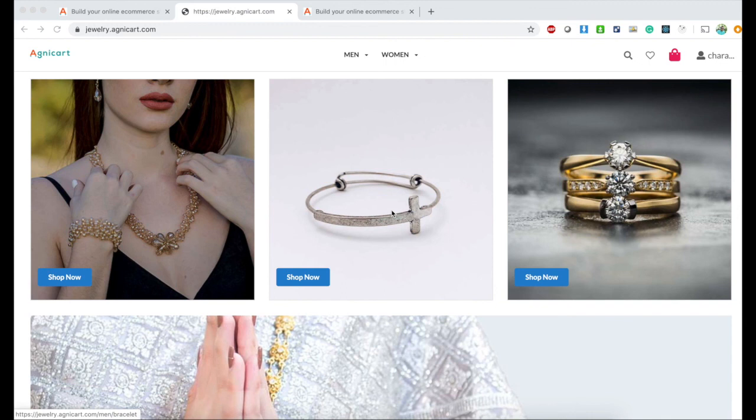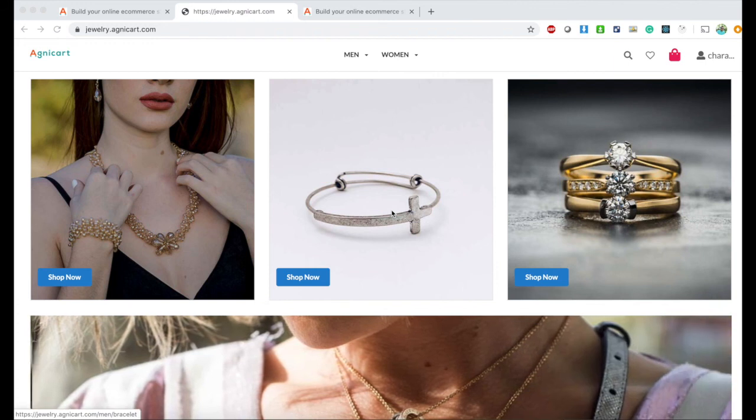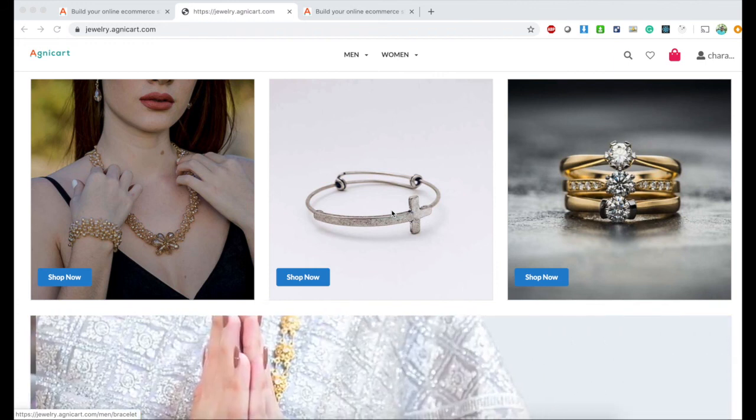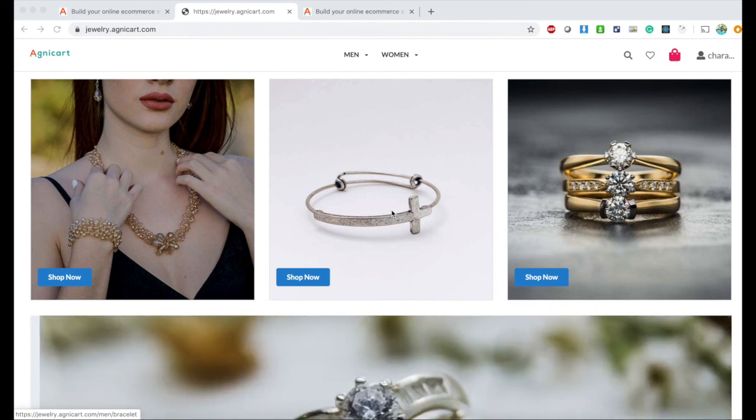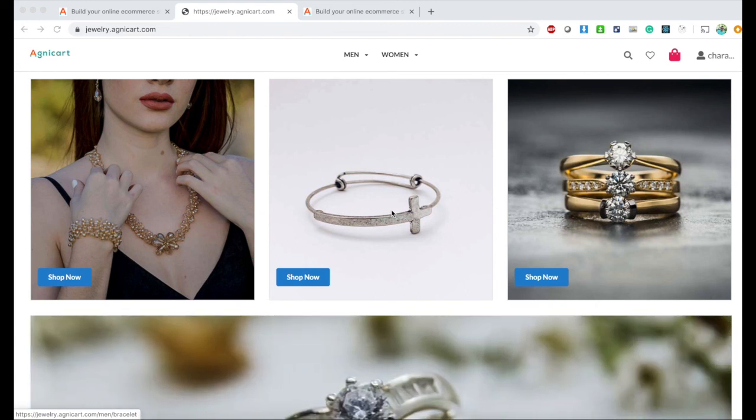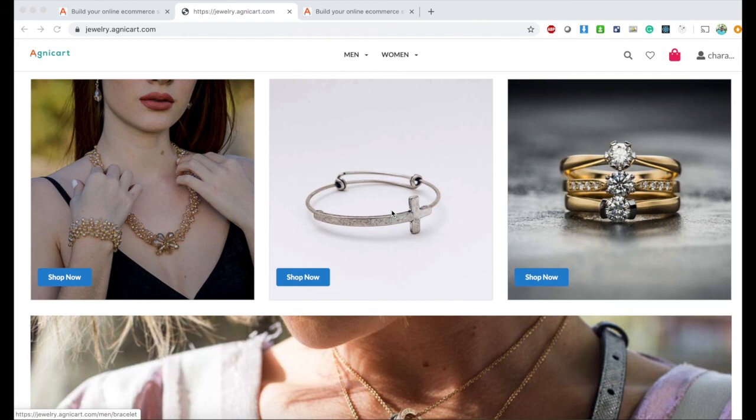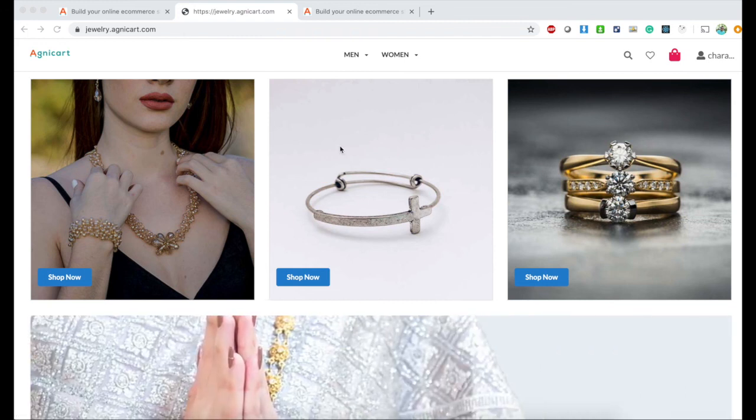It can have color like red, blue, orange. If it's a clothing store, it can have material options. These are dropdown selections for users when they're buying. AgniCart provides flexibility to add unlimited variants.